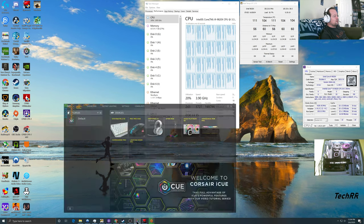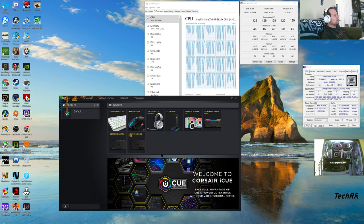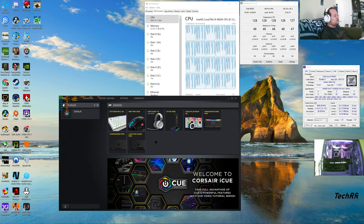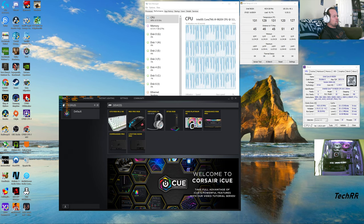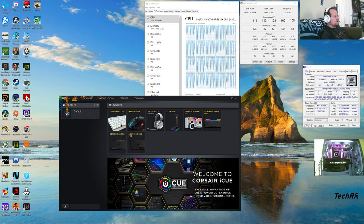Let's go to the iCUE software. This is what I use to control all my fans and the lighting through Corsair, because most of my stuff is Corsair — keyboard, mouse, and more.